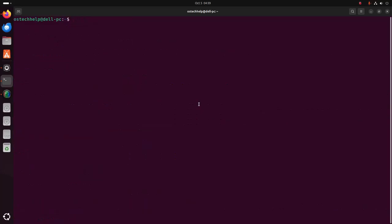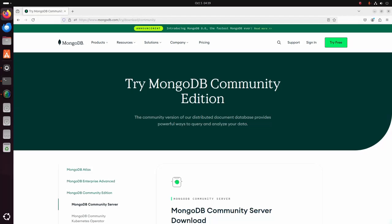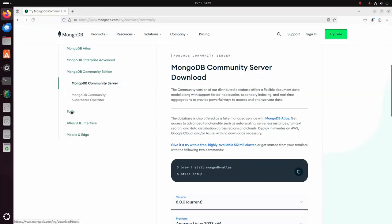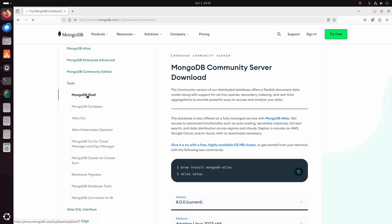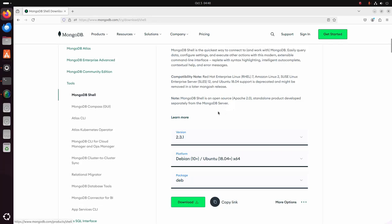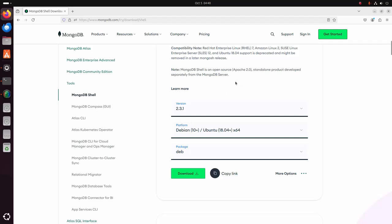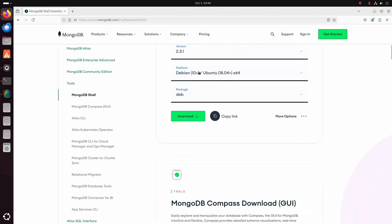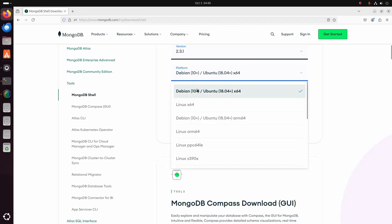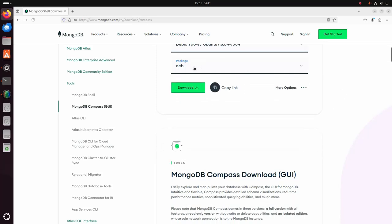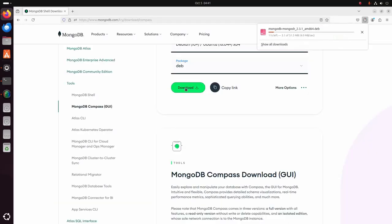Now I am going to download and install MongoDB Shell. First, download MongoDB Shell. Select the version you want to download — I am going to download the latest version. Then select the platform: Ubuntu 24.04 LTS, and select the .deb package. Click on the download link.